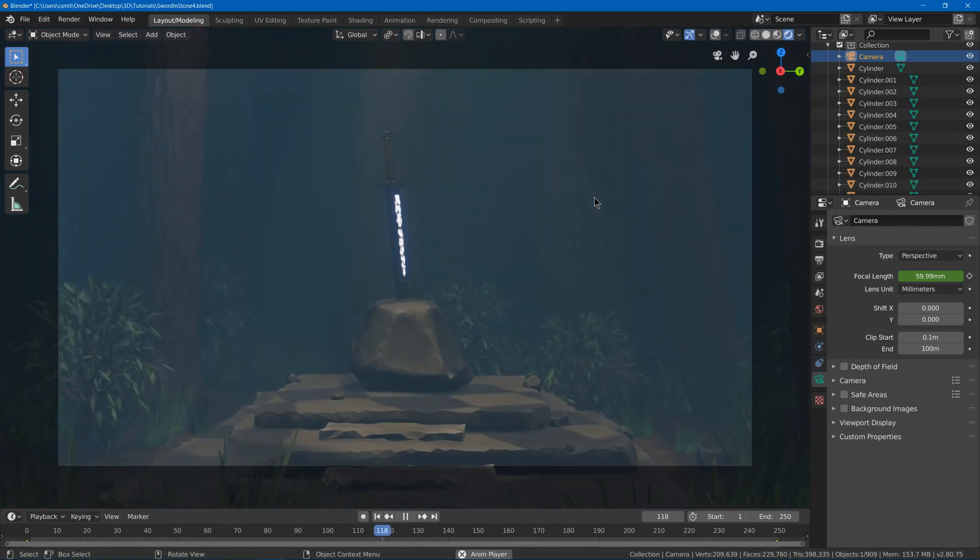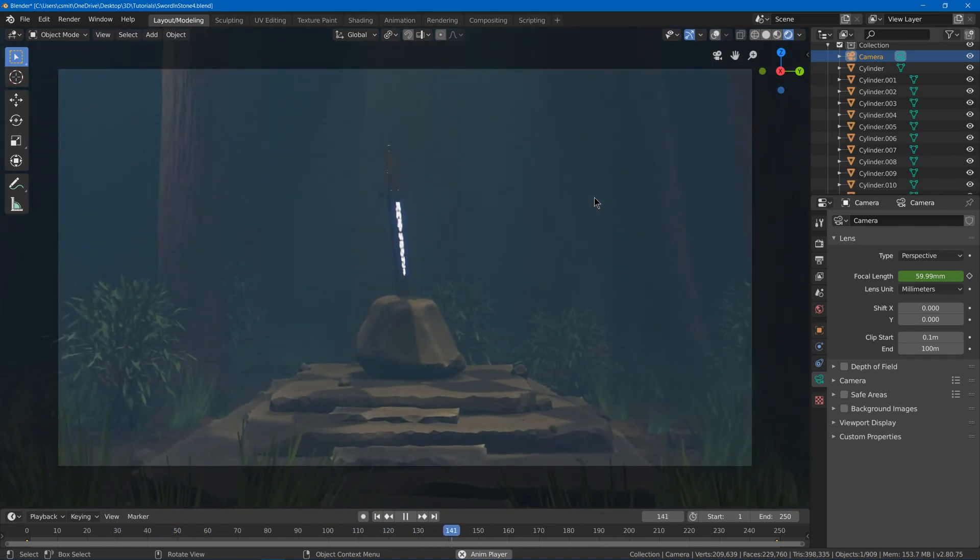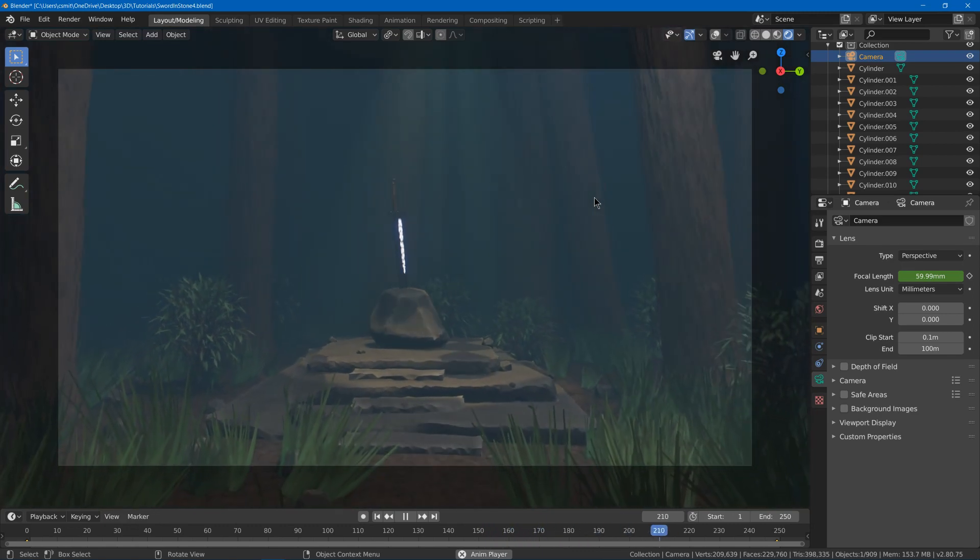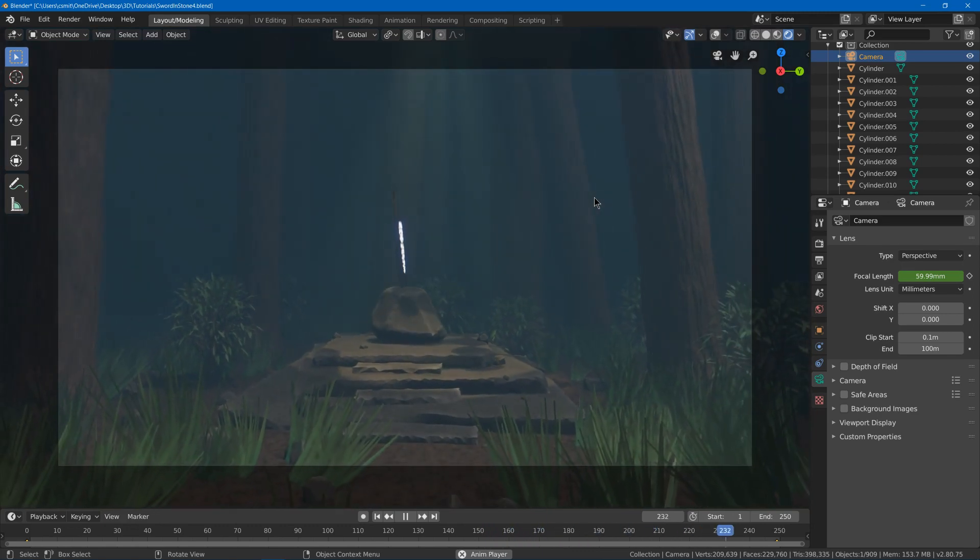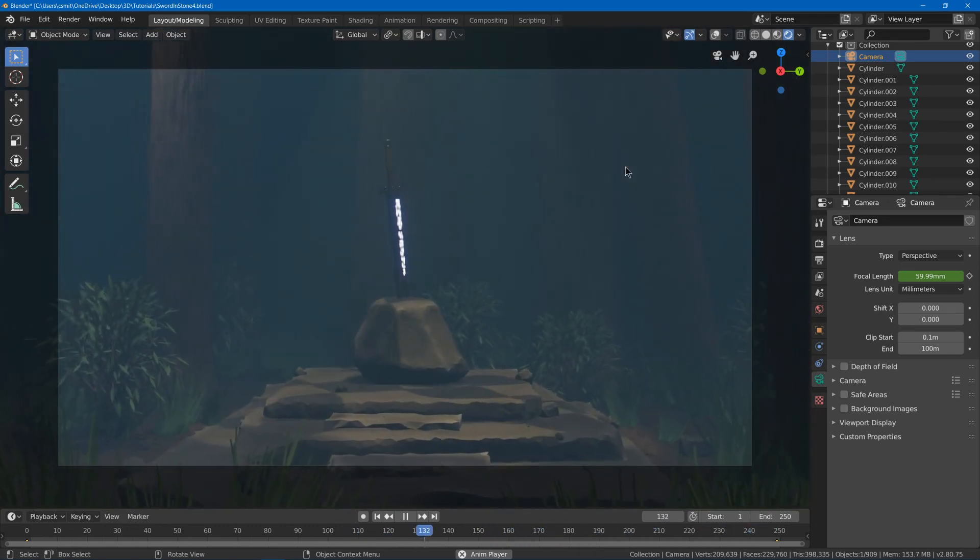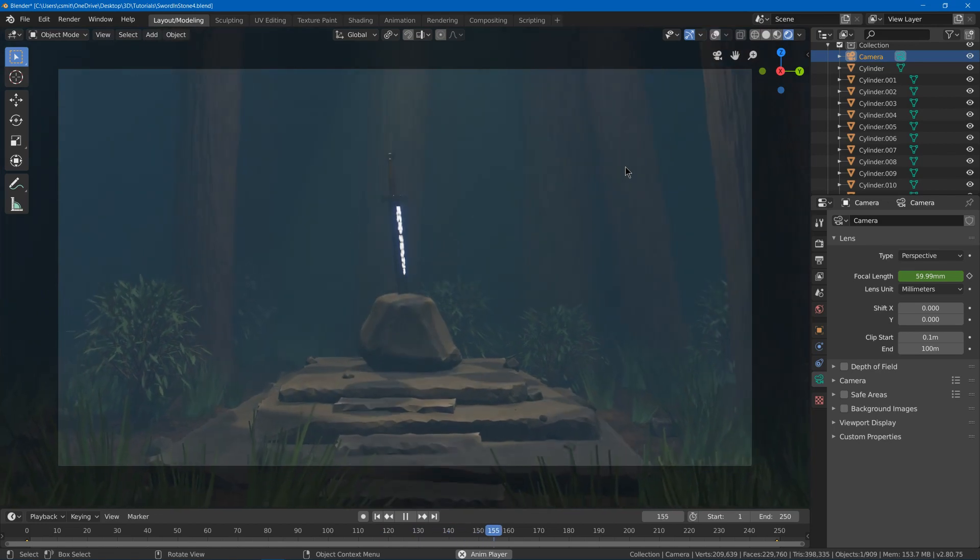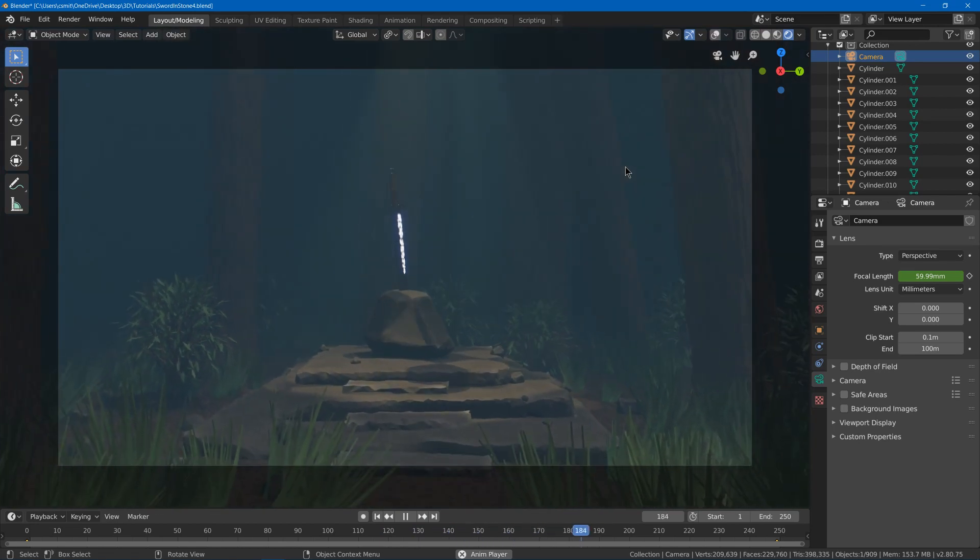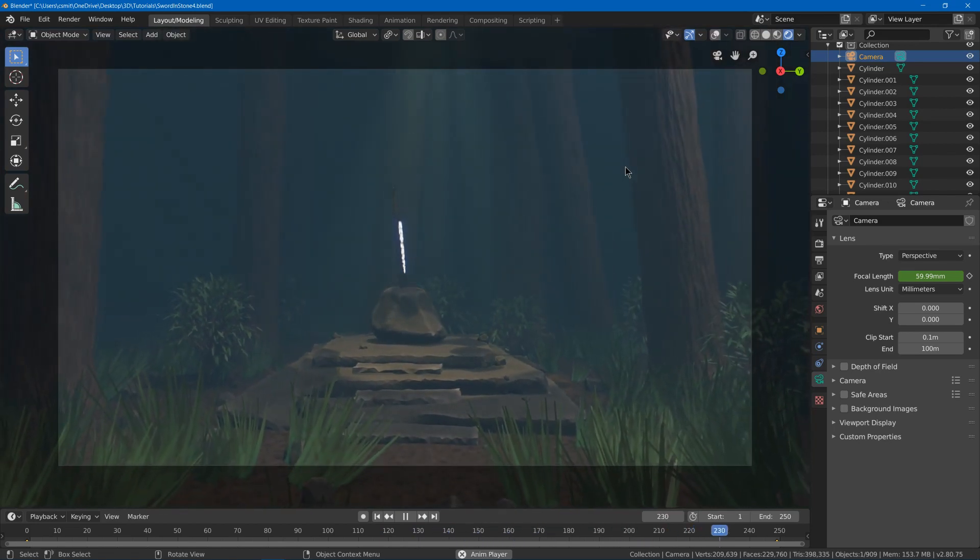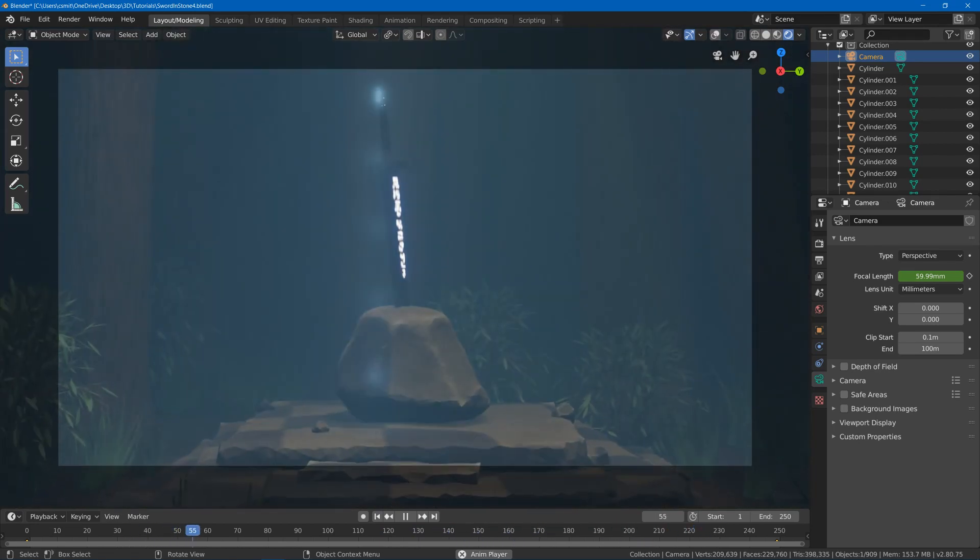Although with an annoying placement of that one fairy light thing. So if you like this video please like and subscribe to see more Blender videos. Thank you for watching.